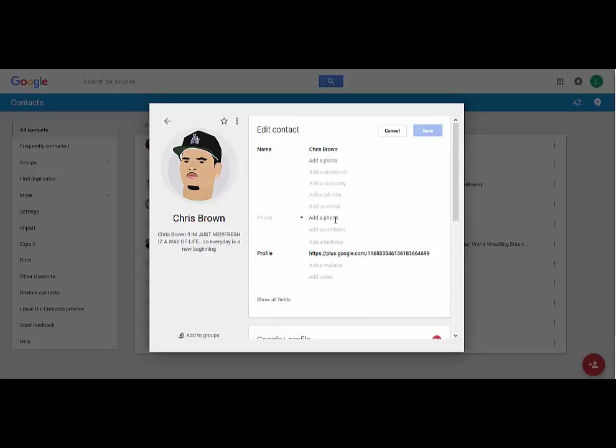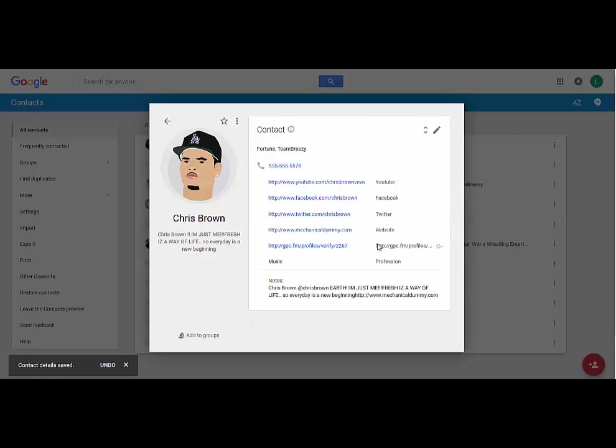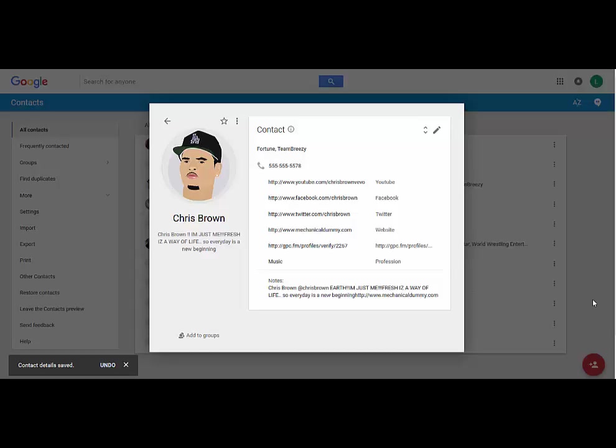So I'm gonna add a phone: 555-555-5578, that's good. All right, so I'm giving Chris Brown a number and that's how you add him. You're not gonna, nine times out of ten, find your person in Gmail. You might, they might be a Gmail contact already when you add their number.